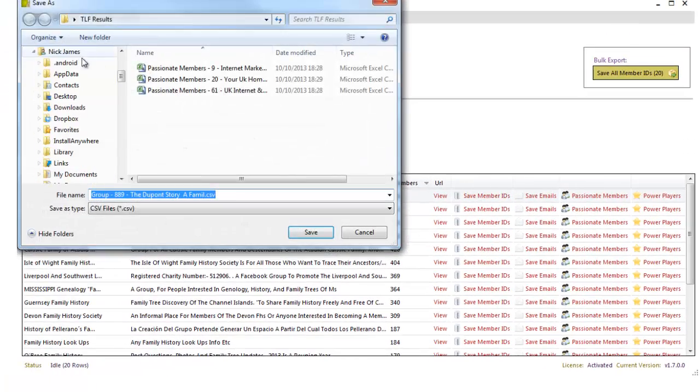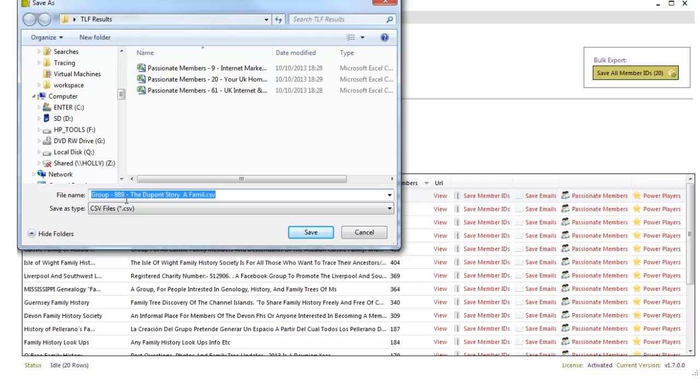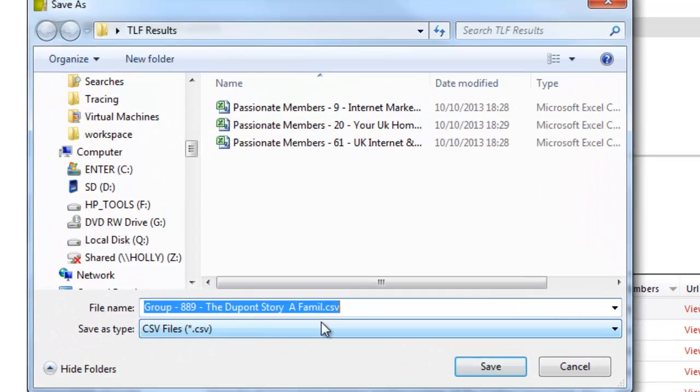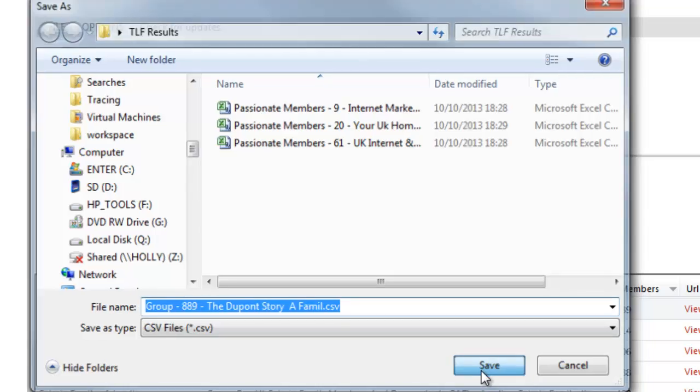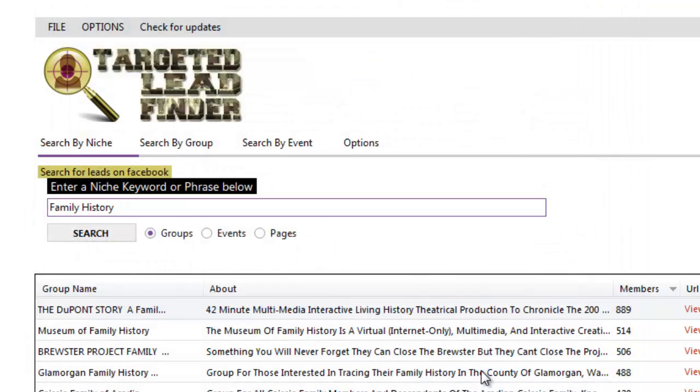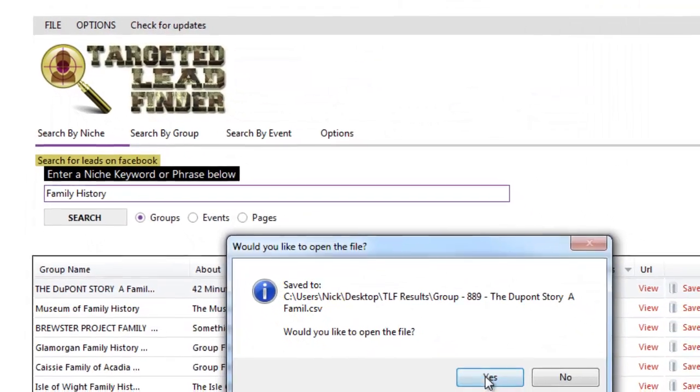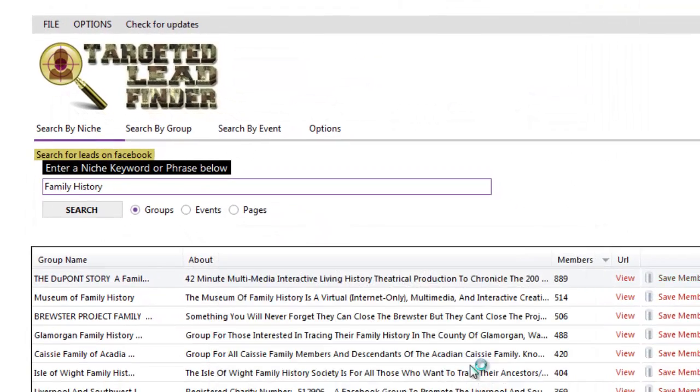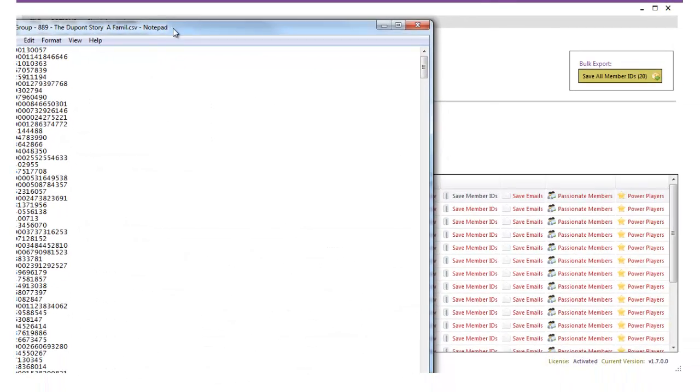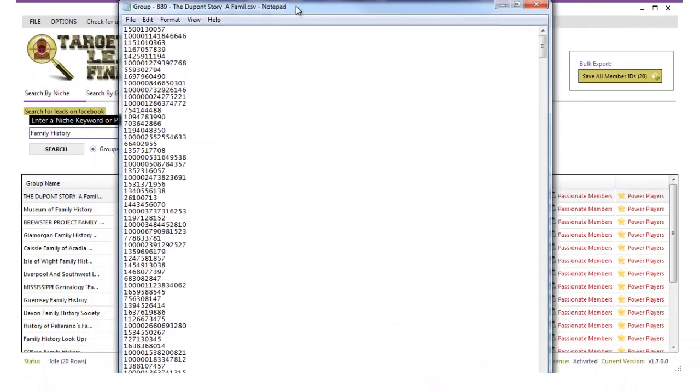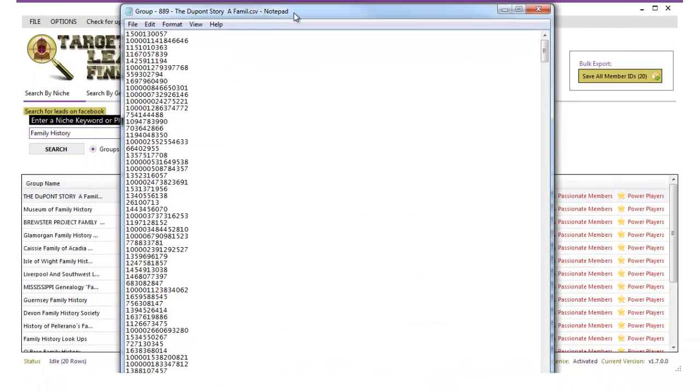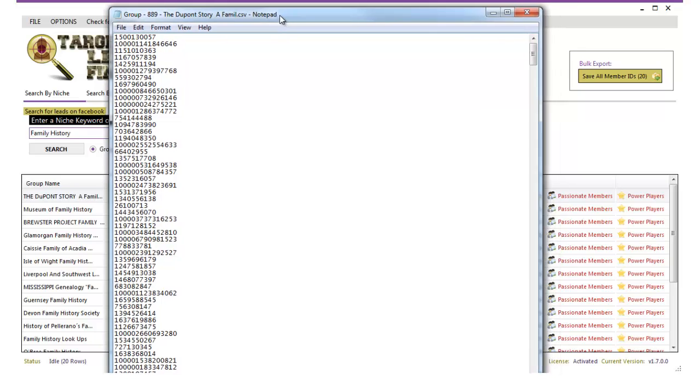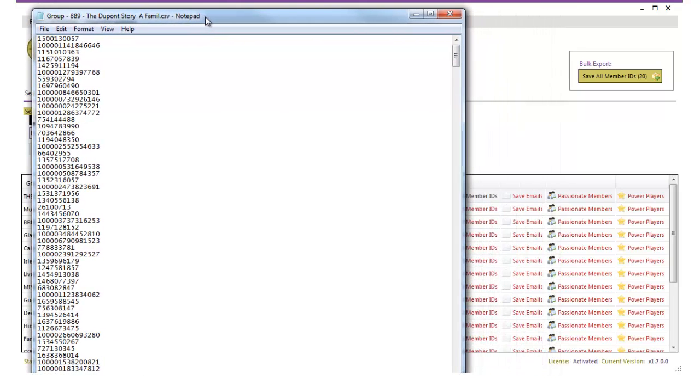So there we go. We've got 889 people for the DuPont family history. Click on save and it's going to save a CSV file to our computer and there it is. That's all 889 Facebook IDs which you can upload into the power editor of Facebook using the Google Chrome plugin.